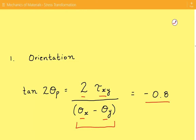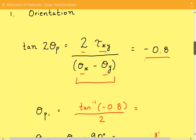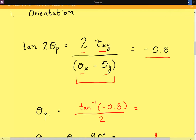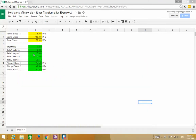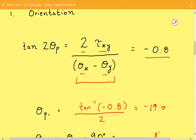It's important to note that this equation will have two solutions, theta p1 and theta p2, and they will be 90 degrees apart. We'll solve for theta p1 first. Theta p1 is equal to the inverse tan of negative 0.8 divided by 2, and that comes out to negative 19.33 degrees. You can get the spreadsheet for this example at engineeringexamples.net.